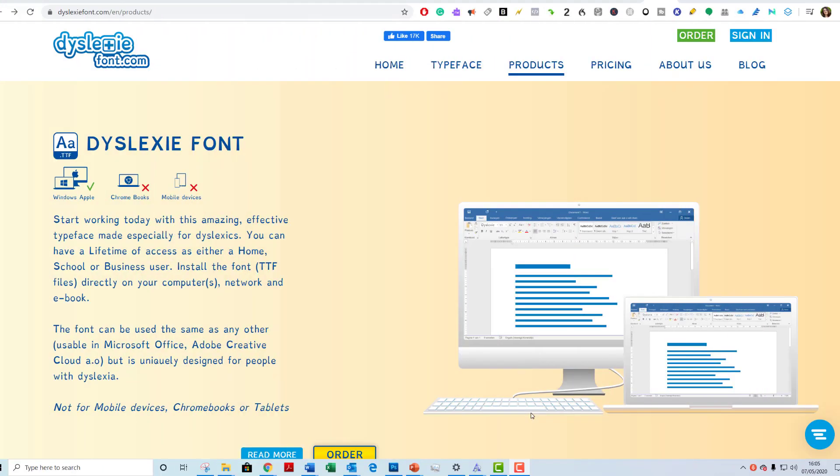Different dyslexic fonts work better for different people. Everybody's different, every dyslexic's different. I thought I'd show you how to download dyslexic fonts, but it's changed a bit since I last did it.